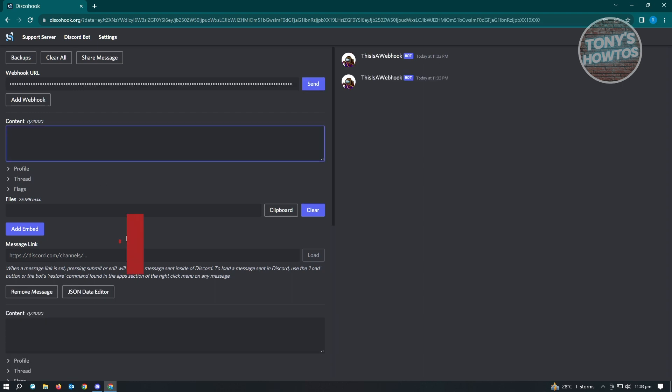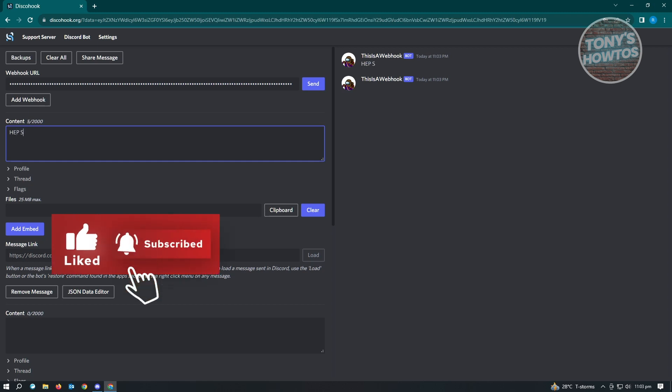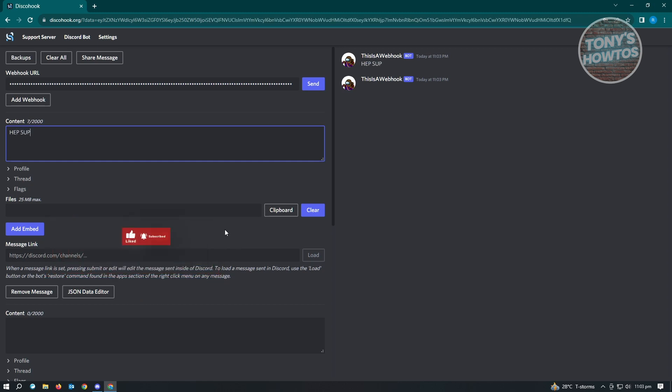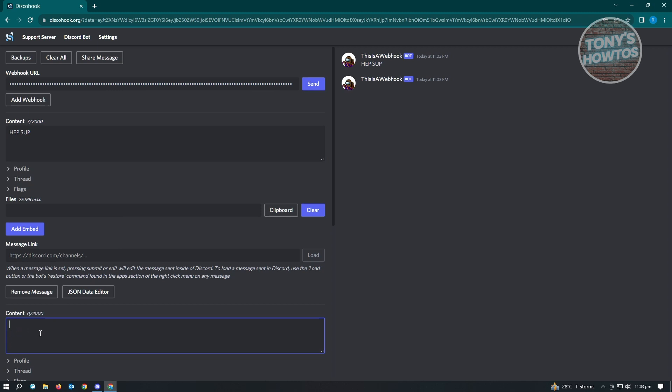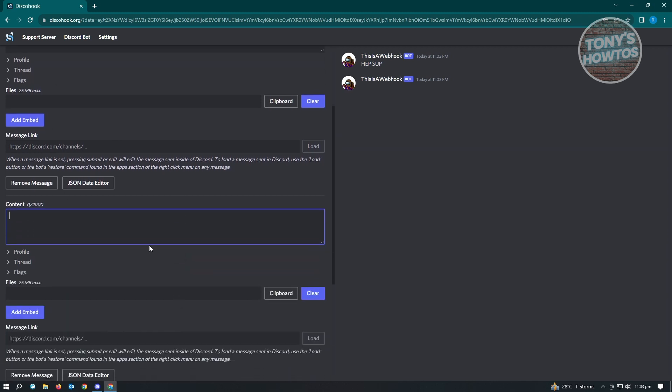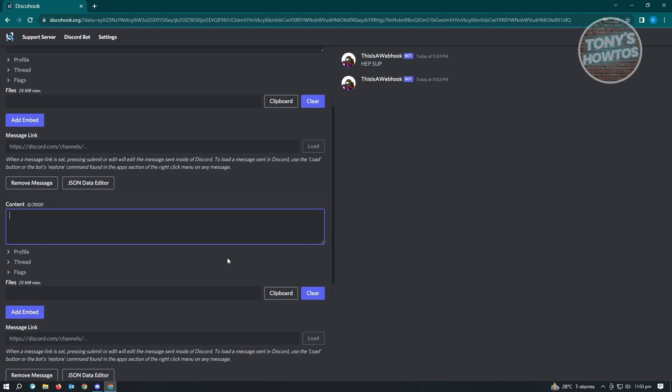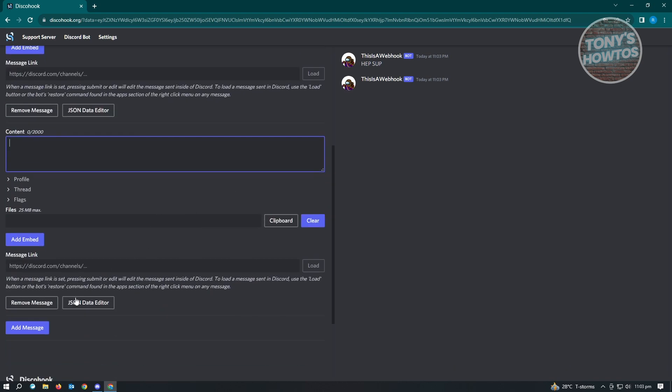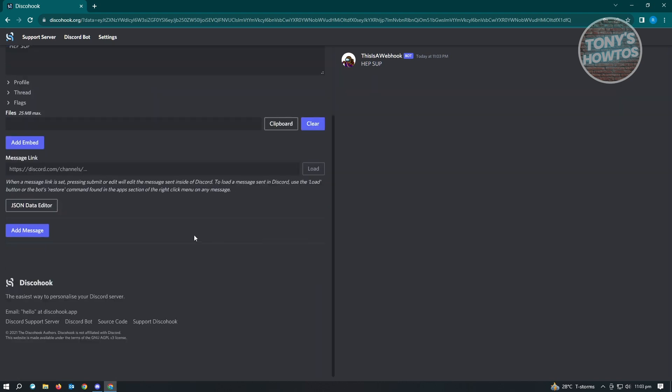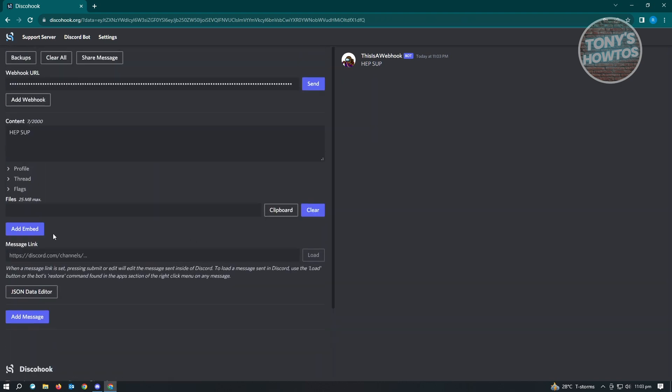Now in here, we just want to type in 'hey sup' and basically just click on the send button here. So make sure that you fill up the content section here. If you want to delete that, make sure that you clear this section here. So let's just click on remove message and here, just type 'hey sup' and just click on send.